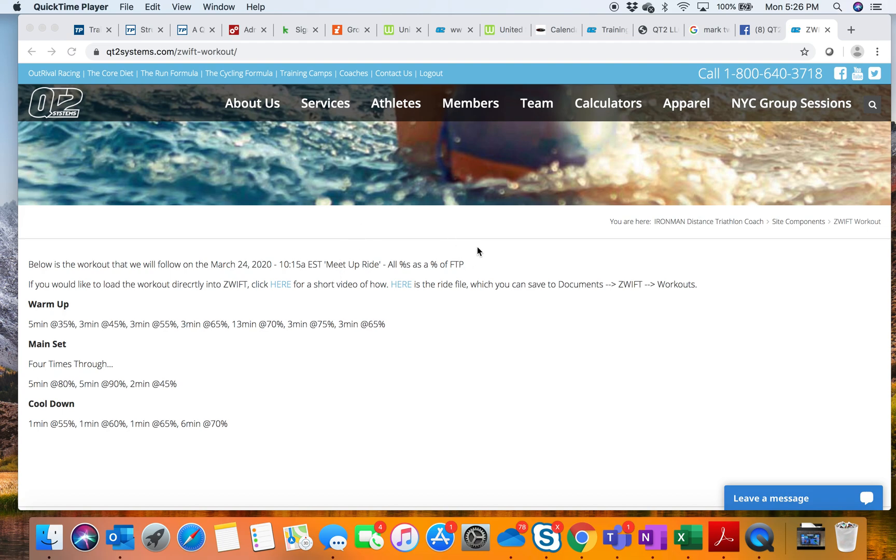Okay, so I'm going to take a moment and show everyone how to bring a ride that exists as a file on a web page into Zwift. This is for our Zwift meetup rides.